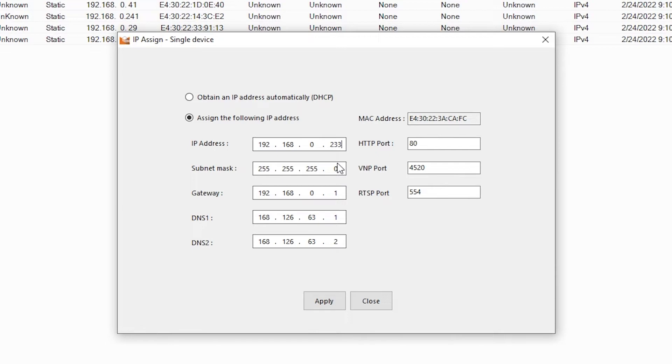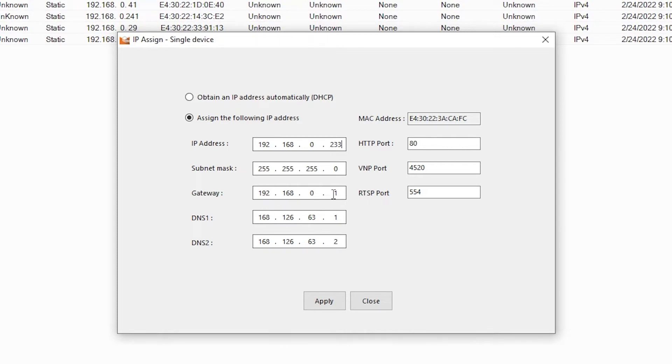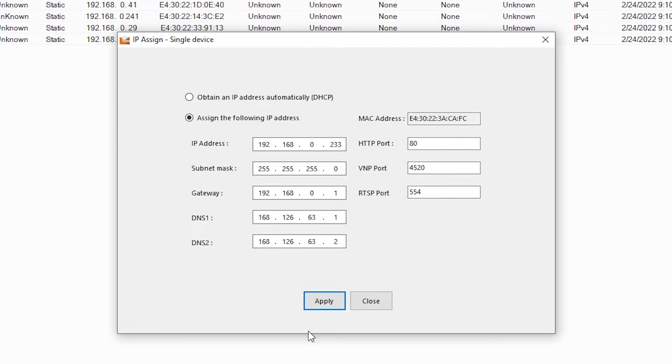The subnet mask should be 255.255.255.0. The gateway will be the same as the first three numbers of the IP address, but with a .1 at the end. I'll leave the default public DNS servers for now, but you can set those to whatever DNS servers you'd like. Once I hit apply, the camera will move to the new IP address.